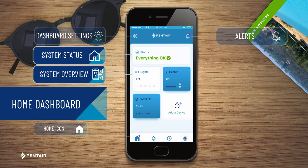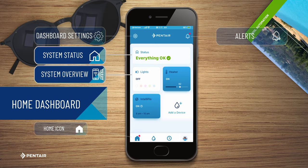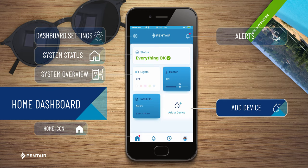System Status and Systems Overview shows you a list of all your connected water devices with their nickname and their status or condition. Add Device: you can add additional connected water devices by clicking on this option.